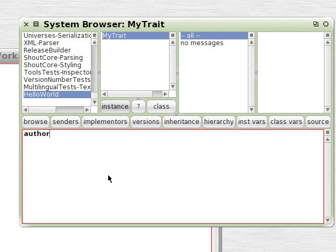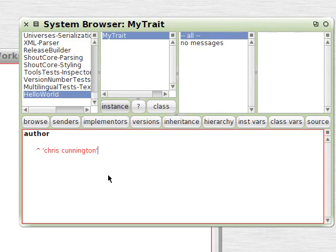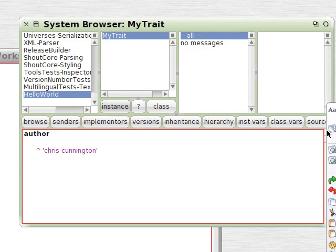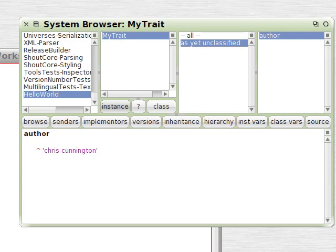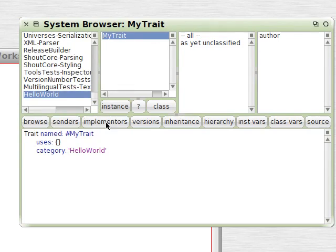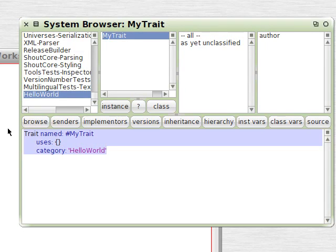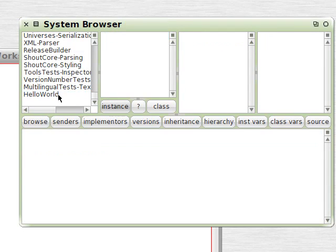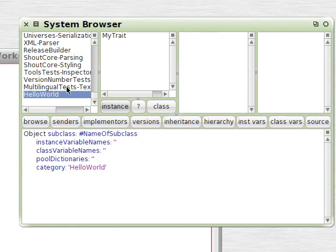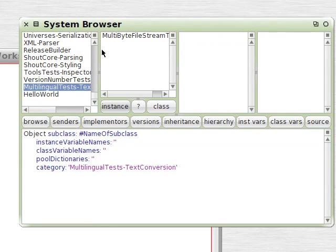So we'll give this Trait a method. It'll just return a string. So there we've got a Trait in the HelloWorld category.